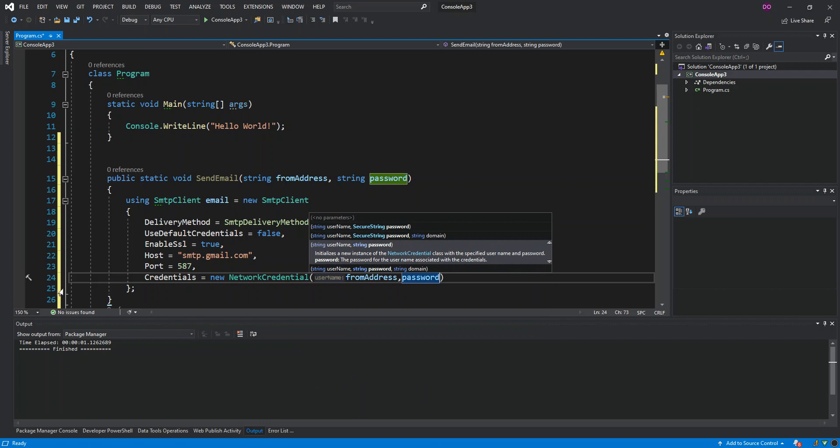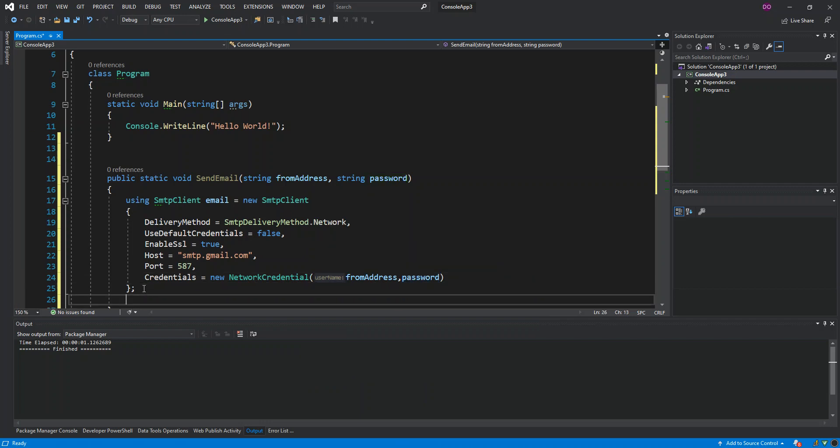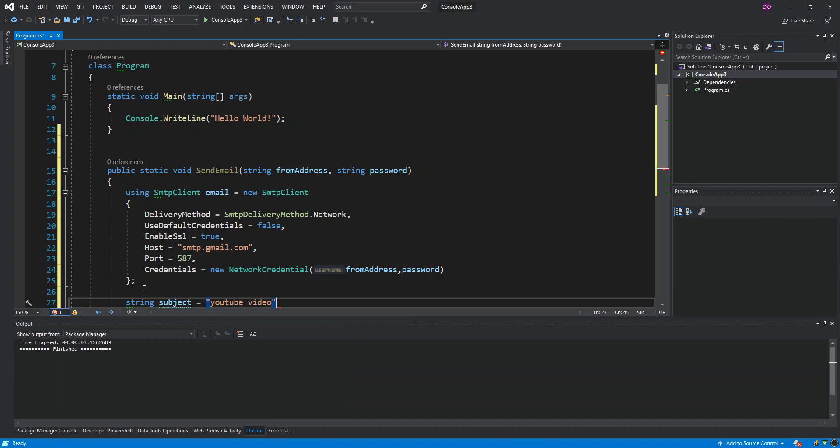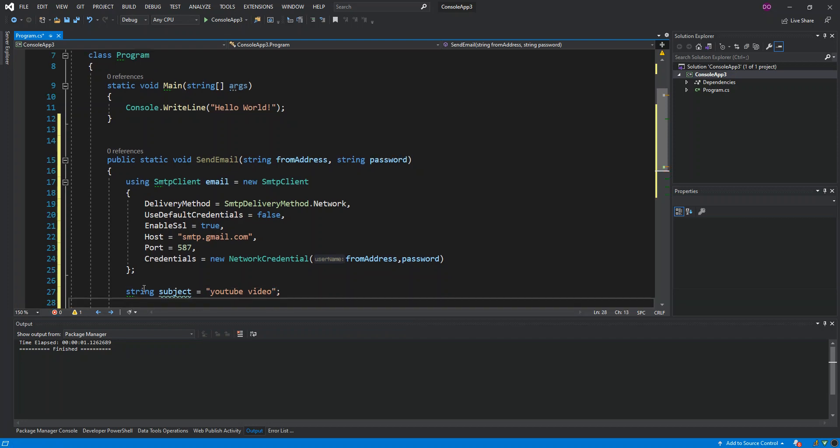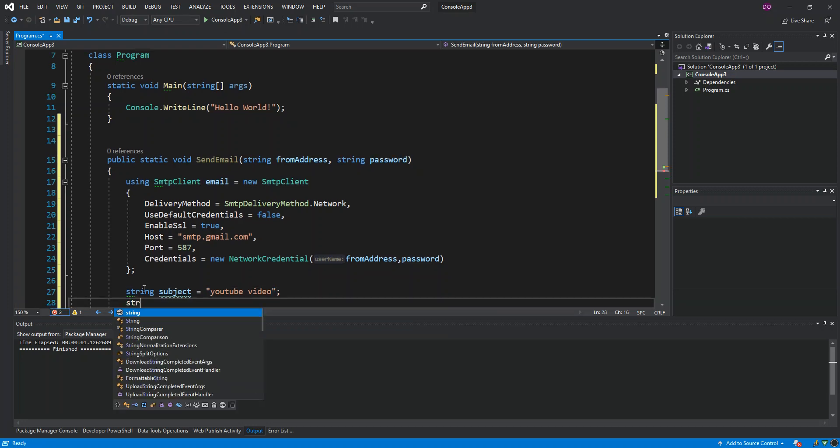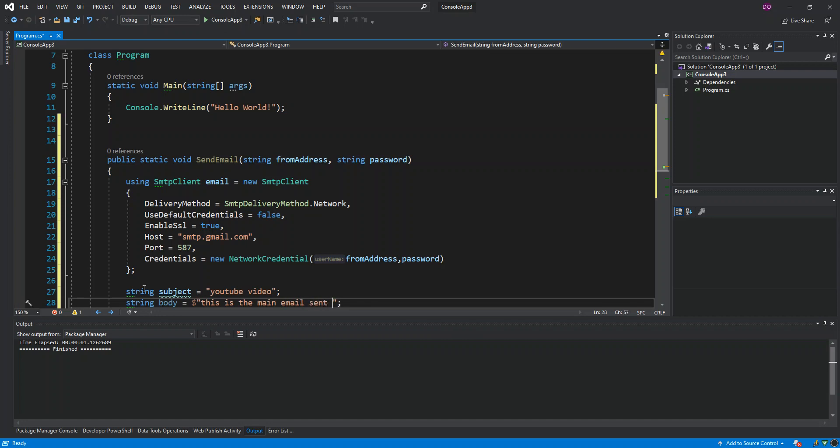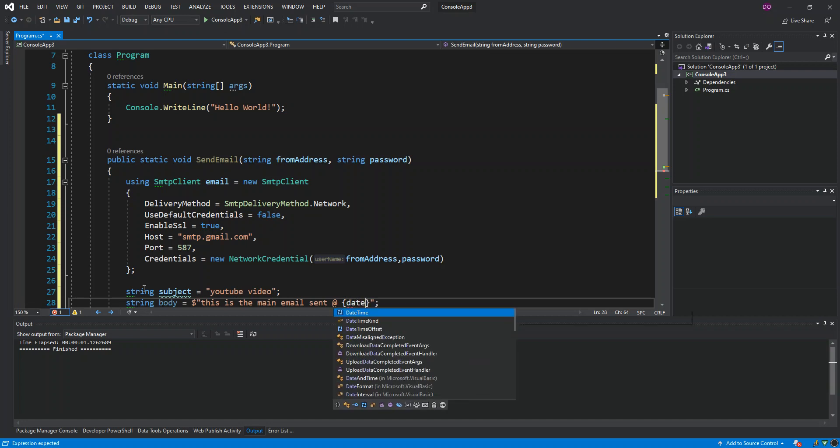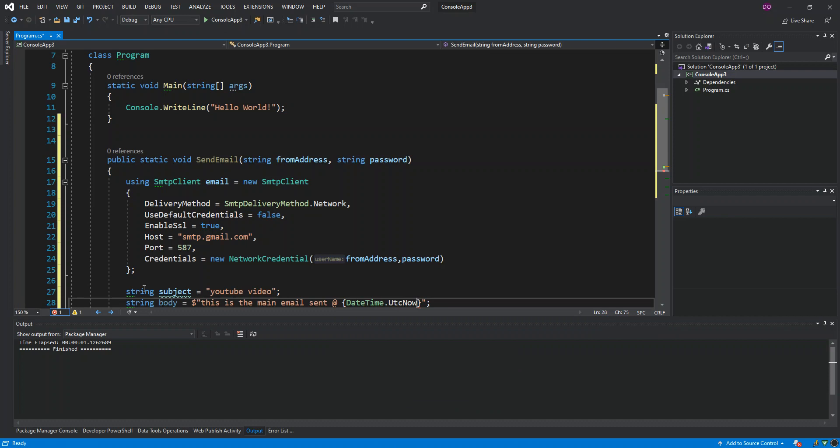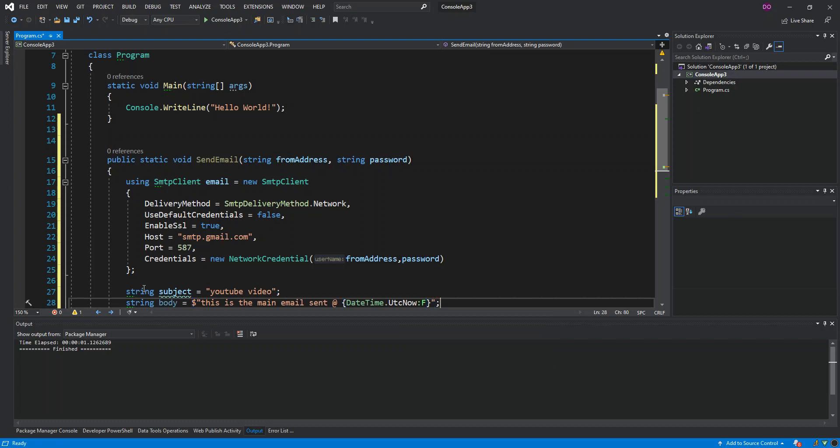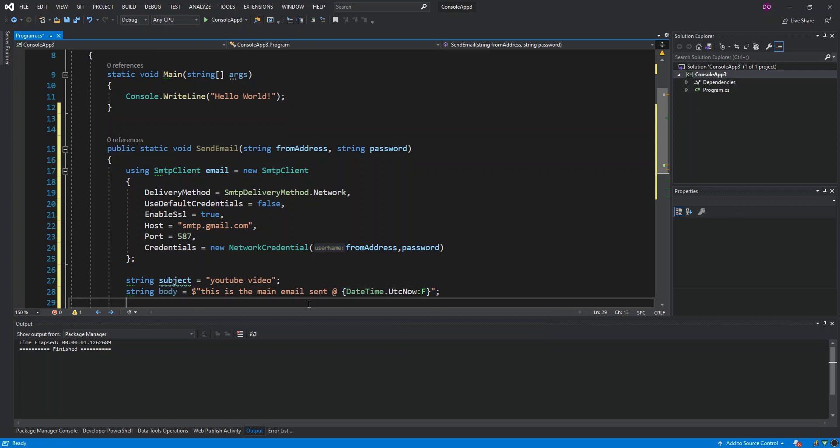That's all we're going to do for here for now. What we do next is create a string variable, this will be the subject of the email. We're just going to set it to YouTube Video. Then we're going to have another string variable which will be body. Let's make it a bit dynamic, so we can say: This is the main email sent at DateTime.UtcNow, convert that to string with ToFullDateString.